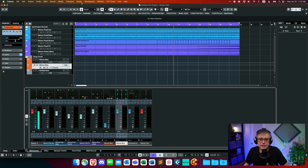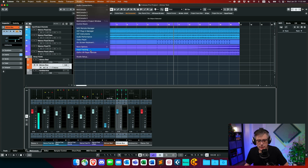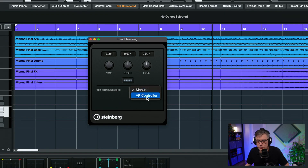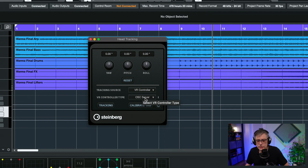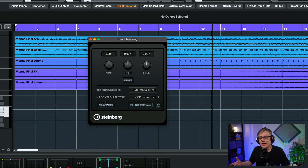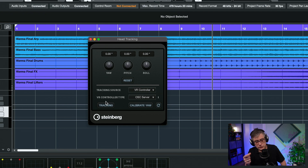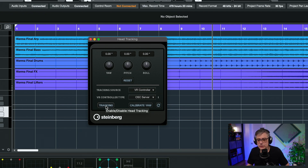Now let's see if everything works. I'll put the head tracker on my headphones. Then back in Cubase, to set up head tracking, go to Studio Settings under Head Tracking, select VR Controller as the tracking source, and select the OSC Server. If everything is done correctly, clicking Tracking should start receiving head tracking information — coming from the head tracker, through NX OSC, converted by OSCBot, then forwarded to Cubase. And yes, I can track my head.